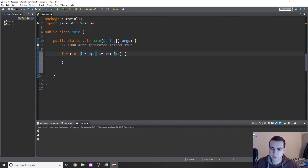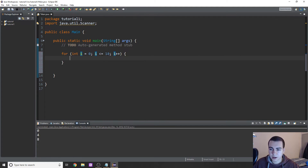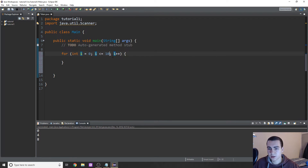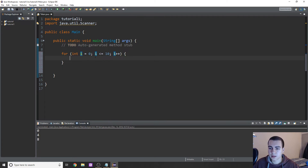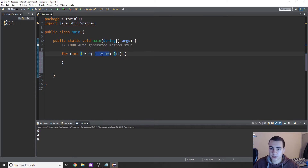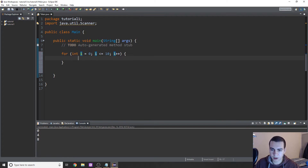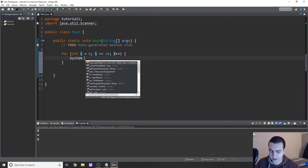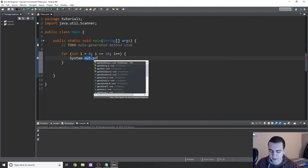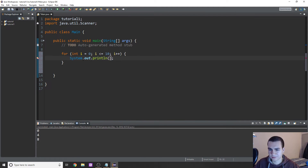So we're going to start at zero because i equals zero, run the loop, then come back up, add one to i, then check this condition. i is now one - is one less than or equal to 10? Yes it is. And we're going to continue looping through until eventually i equals 11. Well, that's greater than 10, so we break out of the loop. I hope that was a decent explanation of the way this works.